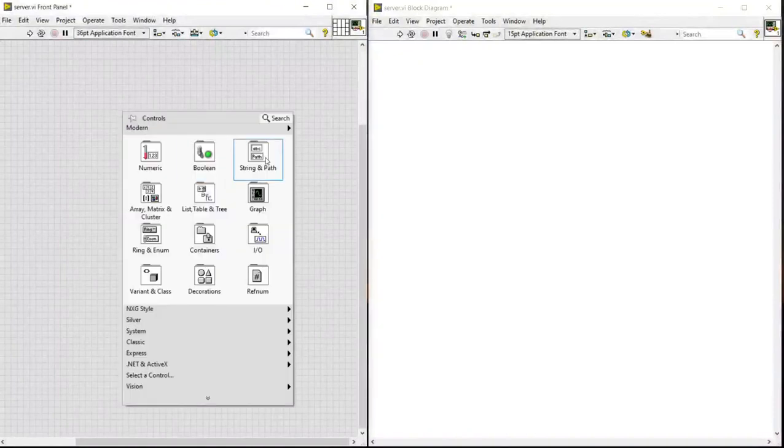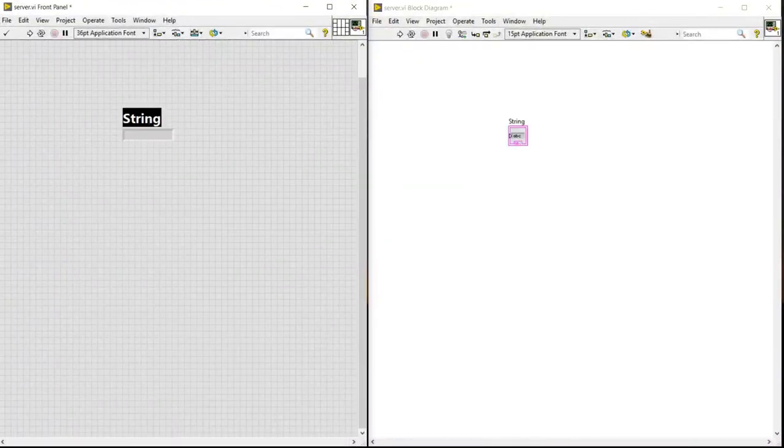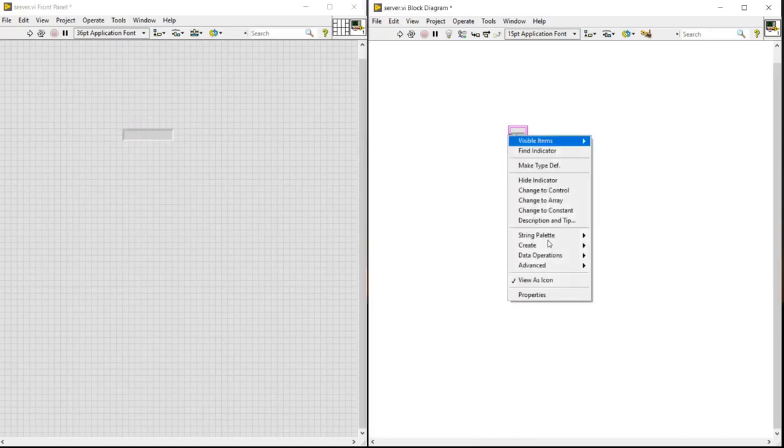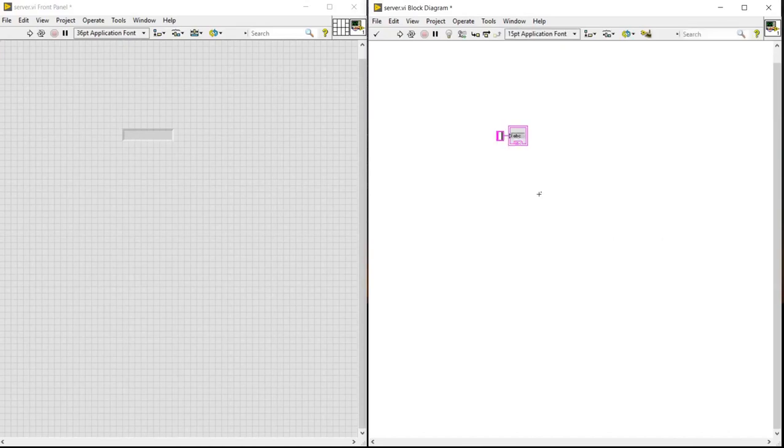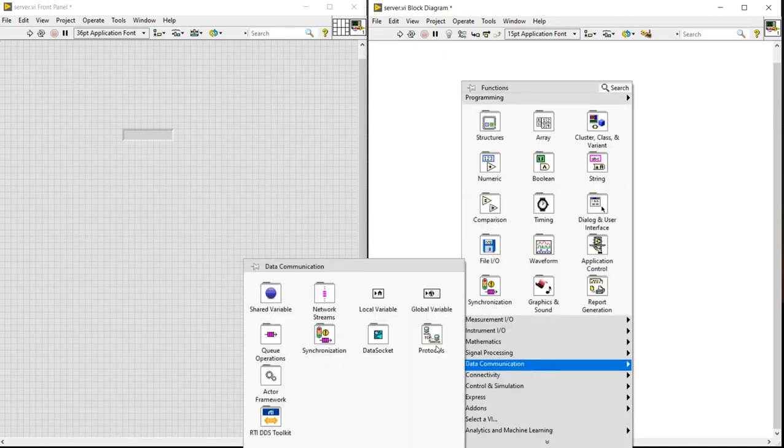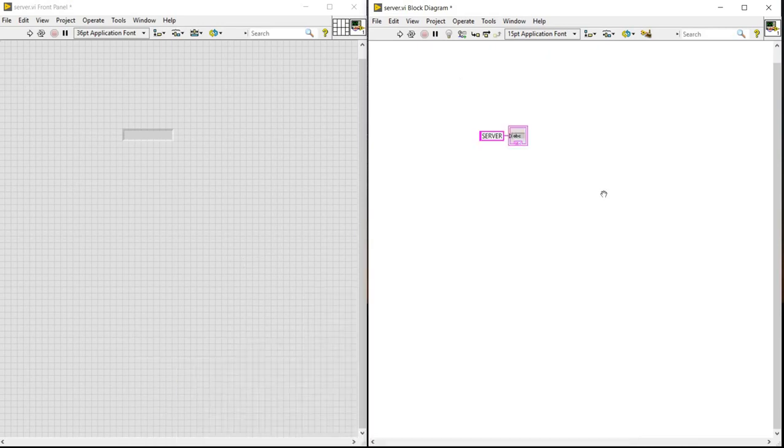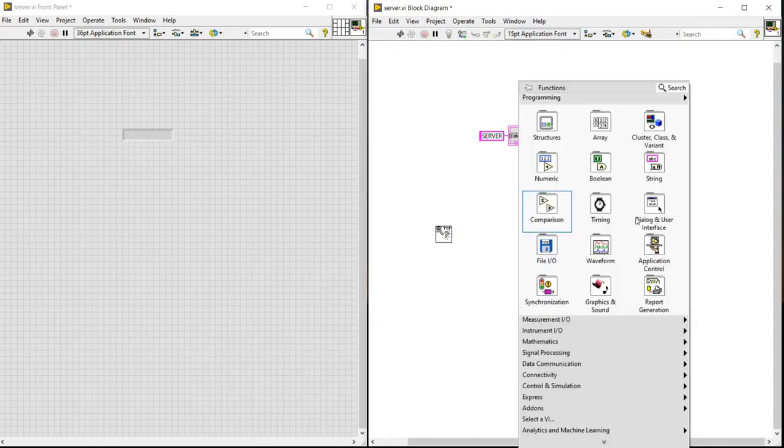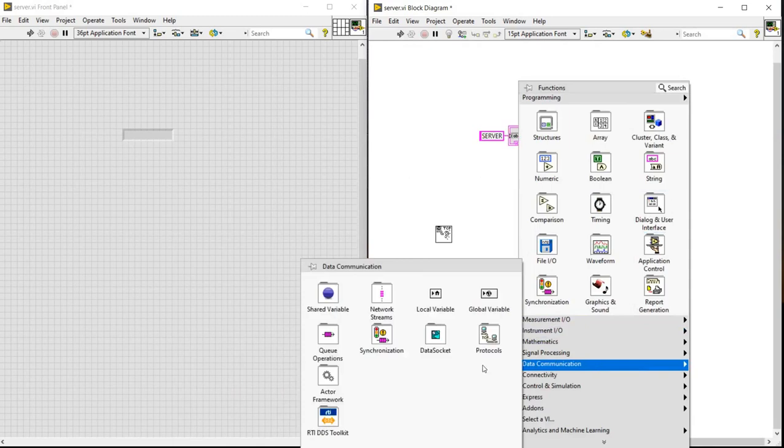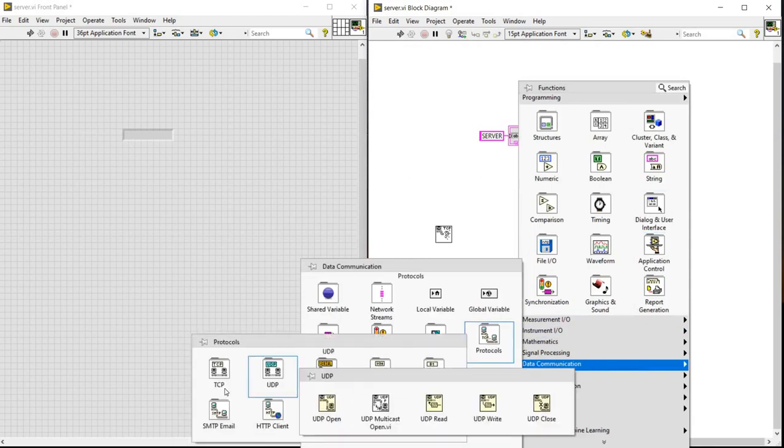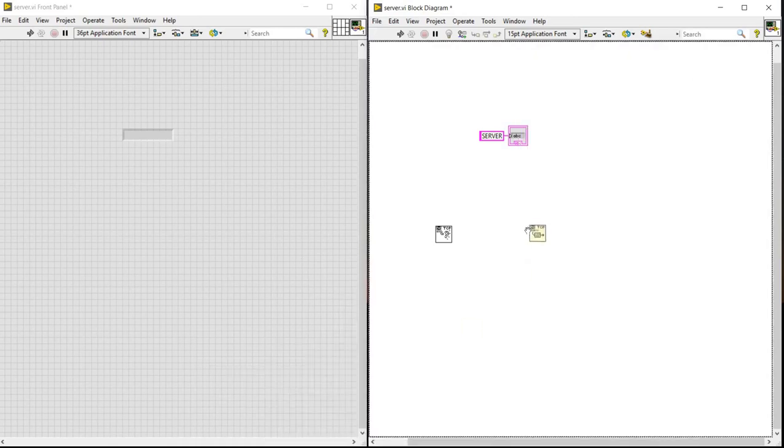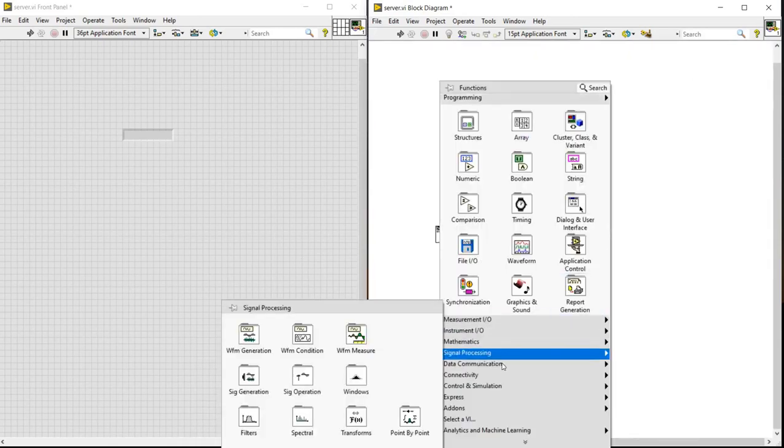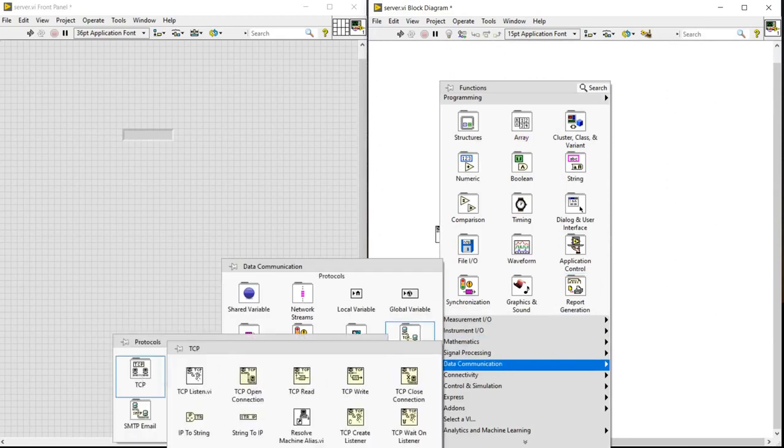Firstly, we will take a string indicator and we will be adding constant to it. We are naming it as server. Next, we need to go to the data communication, process stream, and next protocol. Select the TCP region, write and close the same data communication as well as protocols and the TCP.